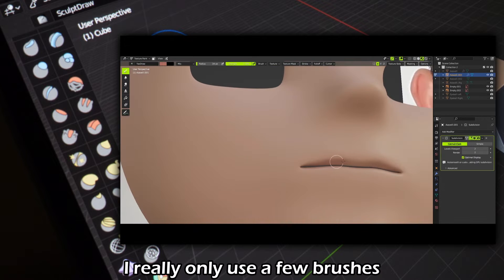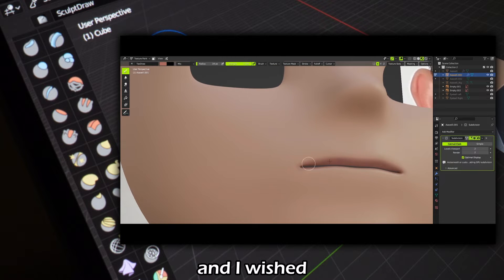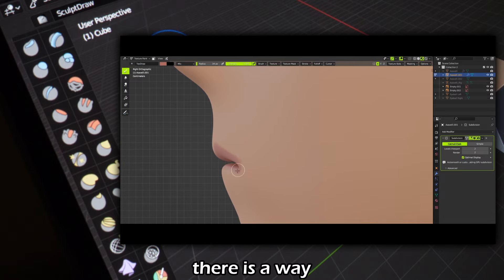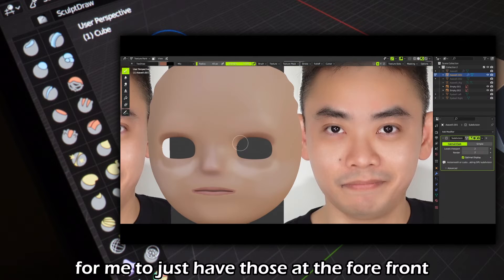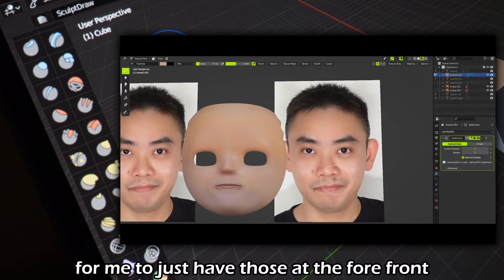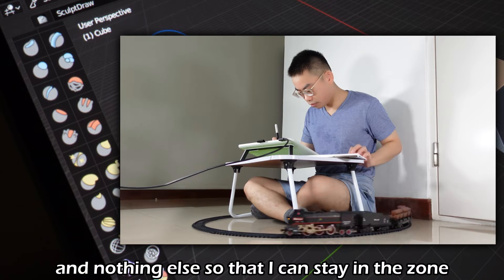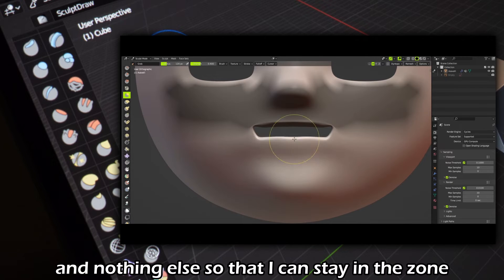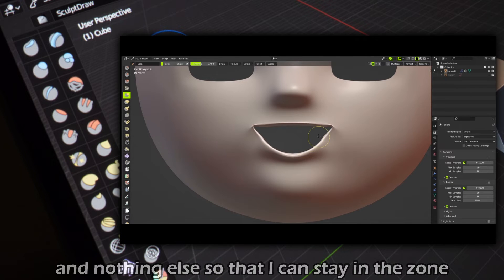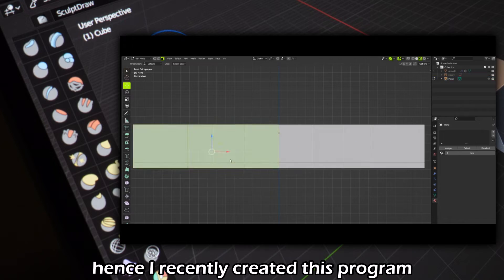I really only use a few brushes and I wished there was a way for me to just have those at the forefront and nothing else, so that I can stay in the zone. Hence,